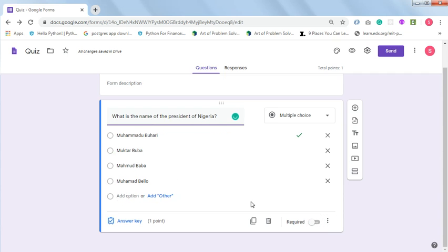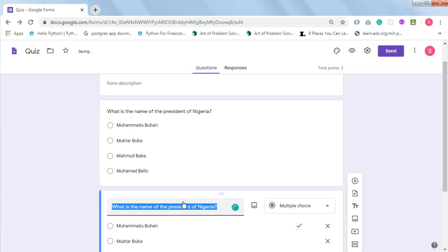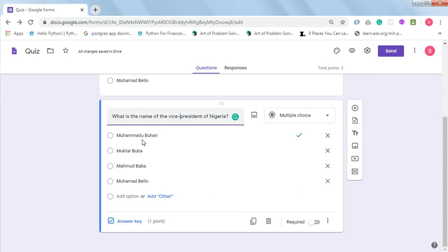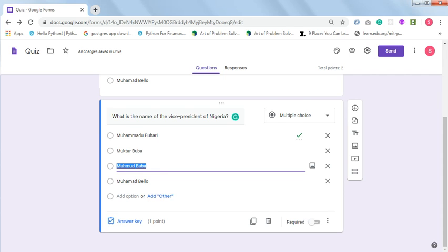The right answer has been recorded in the form. If the student chooses a wrong answer, it will be marked wrong. Click on the duplicate icon to duplicate this question and type in your second question. I'll edit this to: 'What is the name of the vice president of Nigeria?' and quickly change the options. The correct answer is Yemi Osinbajo, so I'll put the correct answer at option C.